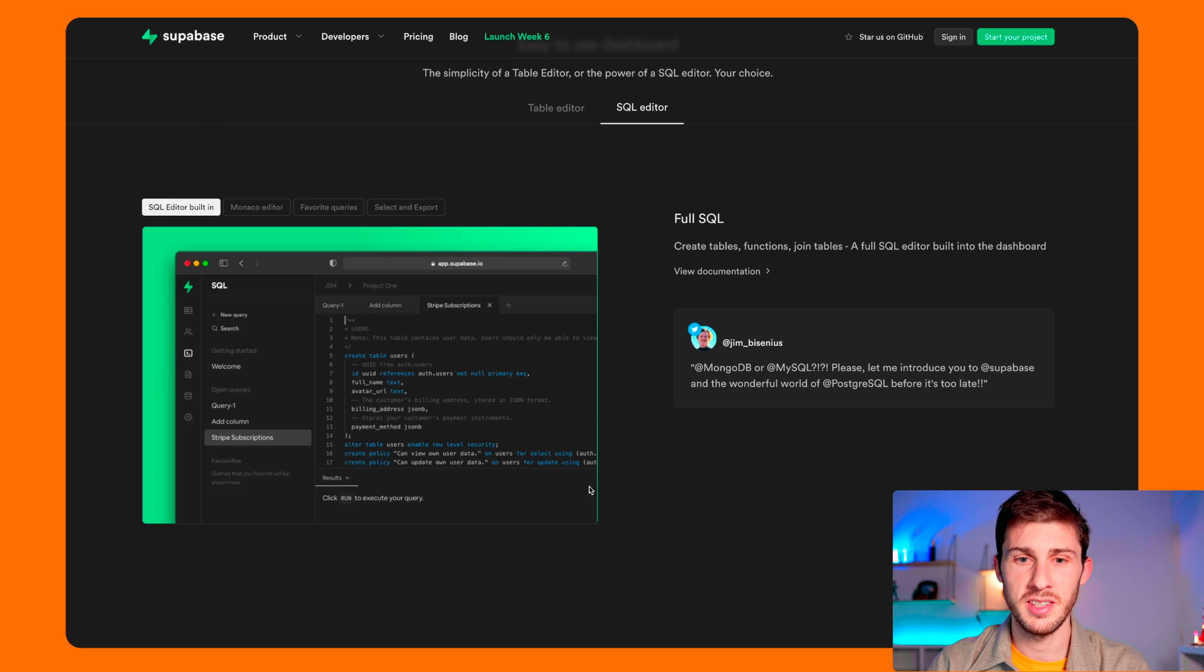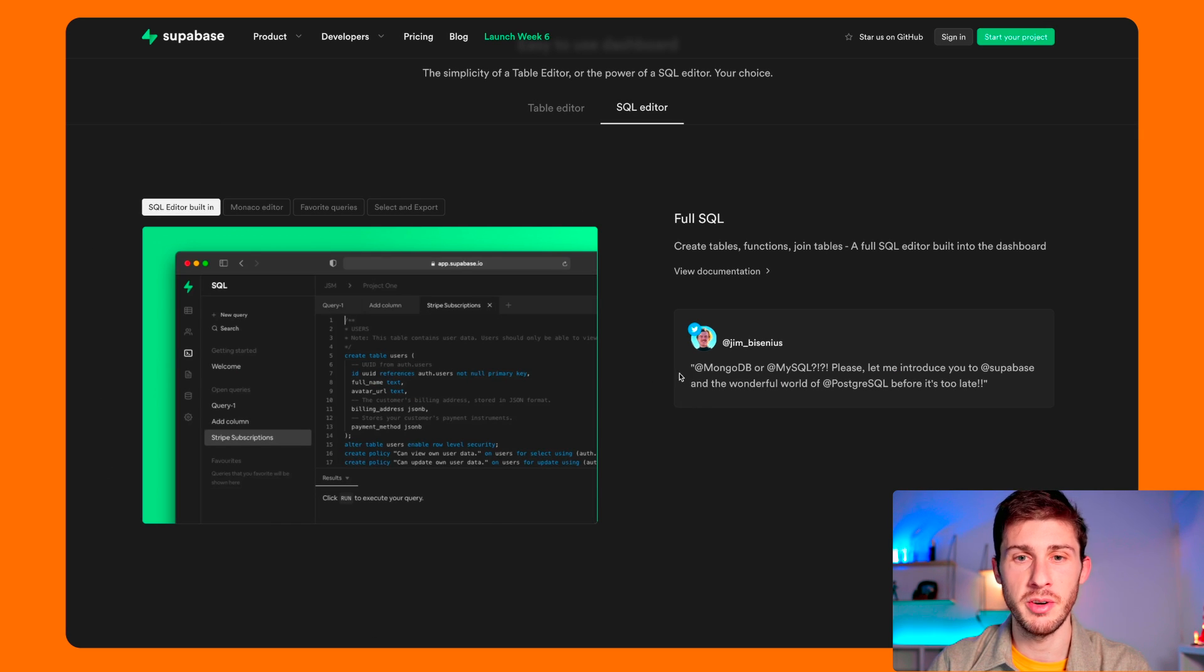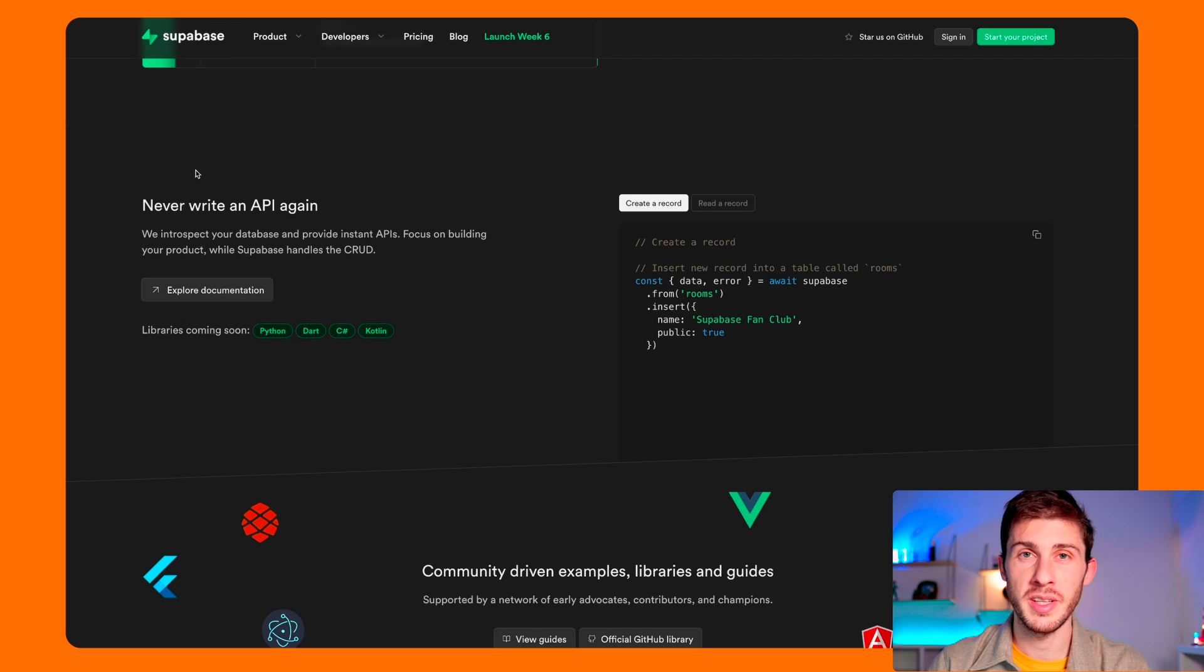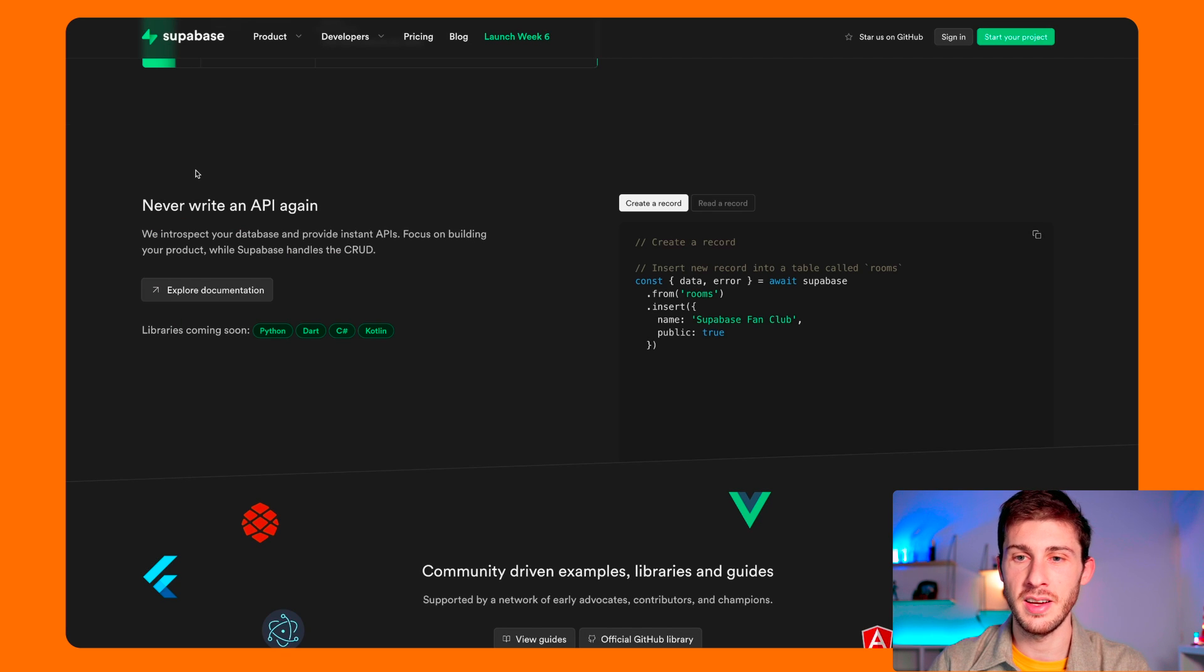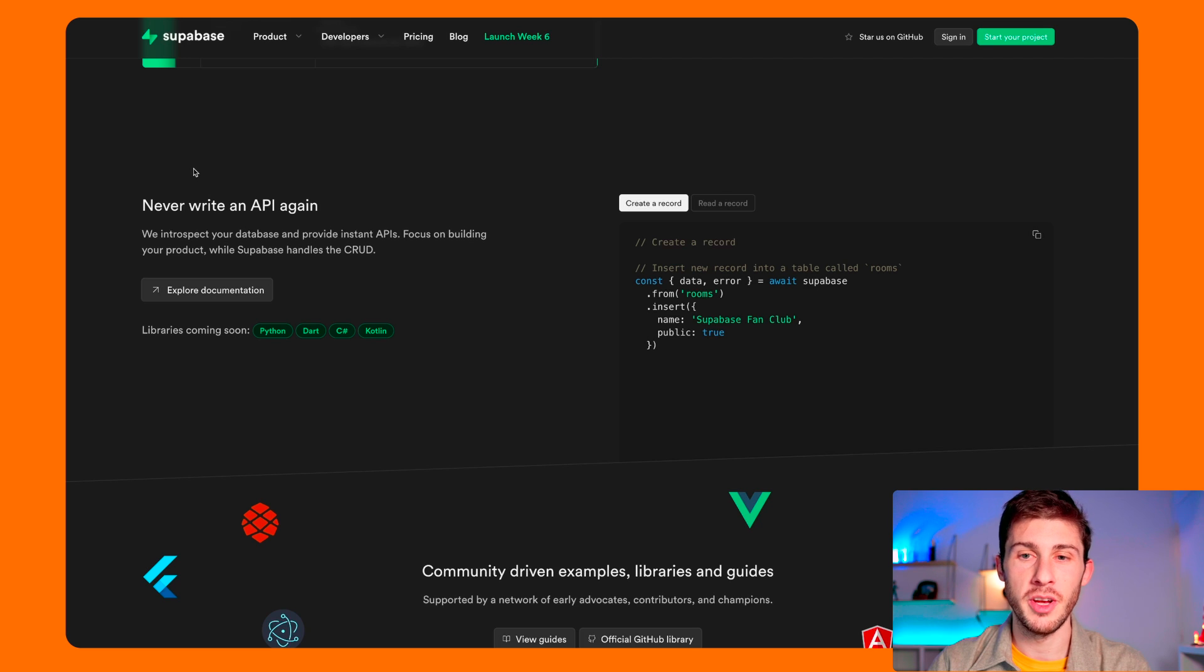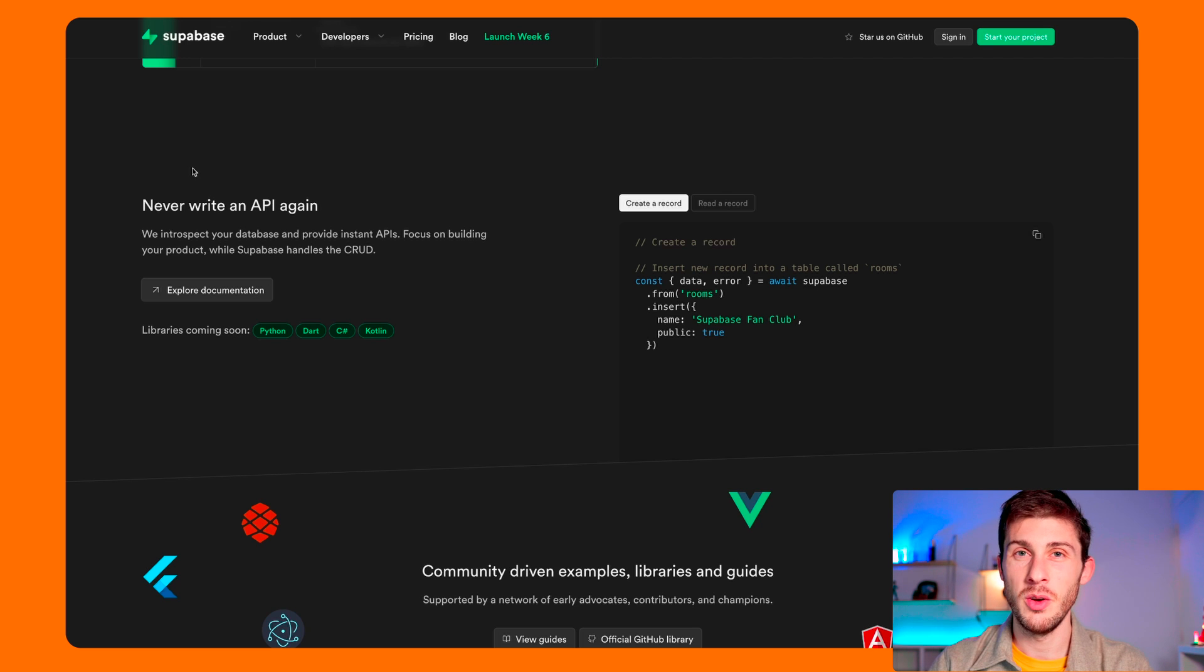Of course, you have access to a SQL editor to run your queries directly in your dashboard. And it automatically generates a REST and a GraphQL API for CRUD operations, so you write queries only when you don't want to do default things.